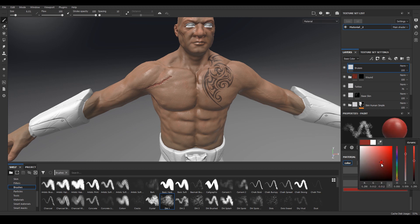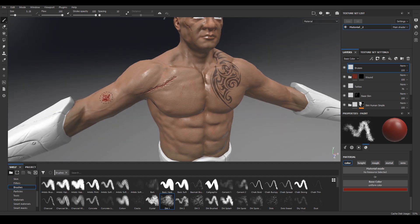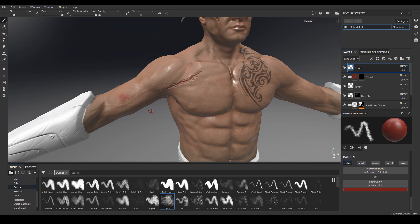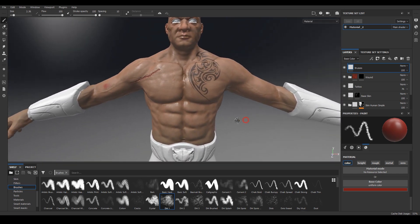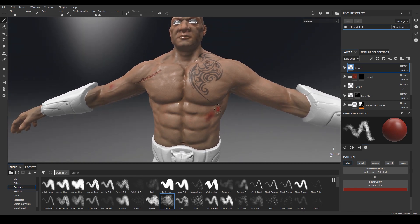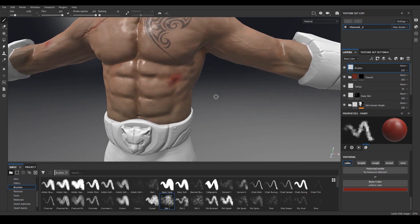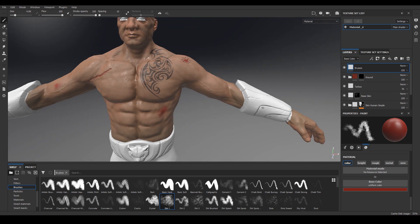I'm going to choose a darker reddish color and do a little painting. Maybe some bruises near his bicep, something like that. We can also add some around his abs - maybe somebody had kicked him in the ab area. Maybe somewhere on the side as well.